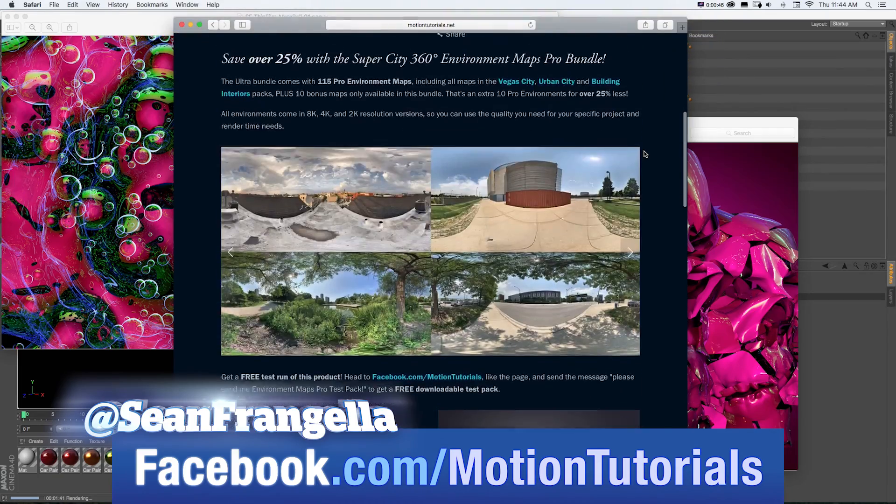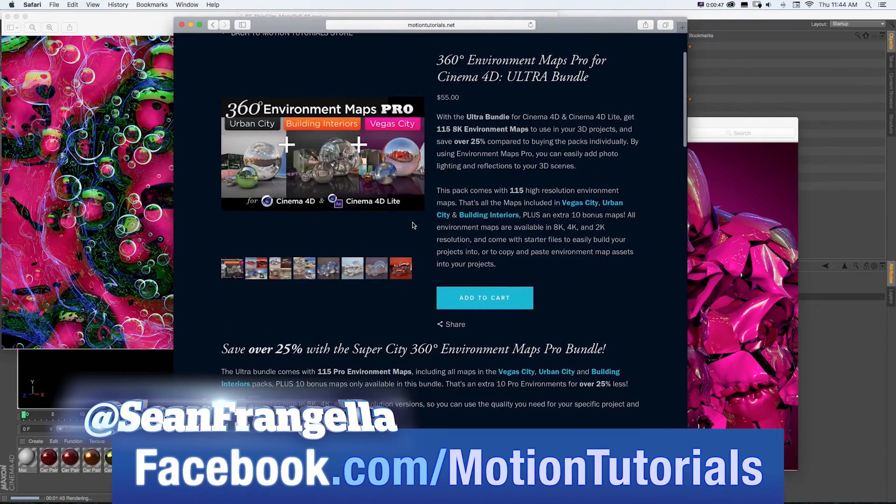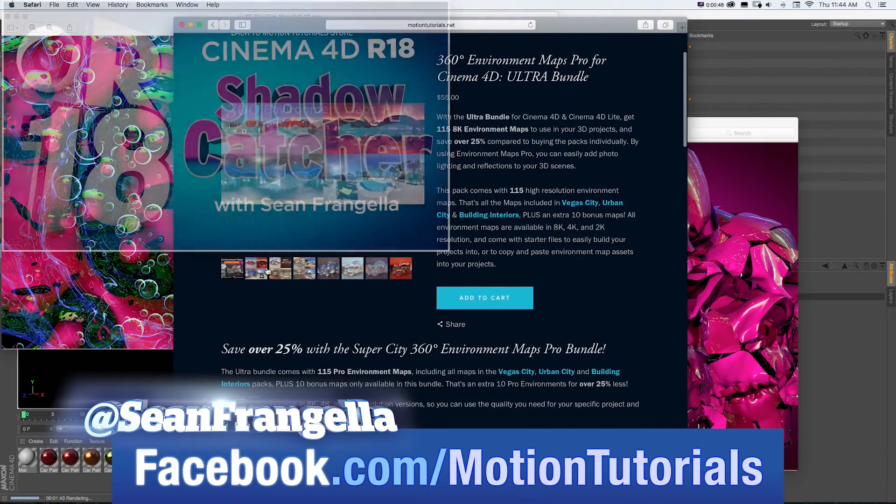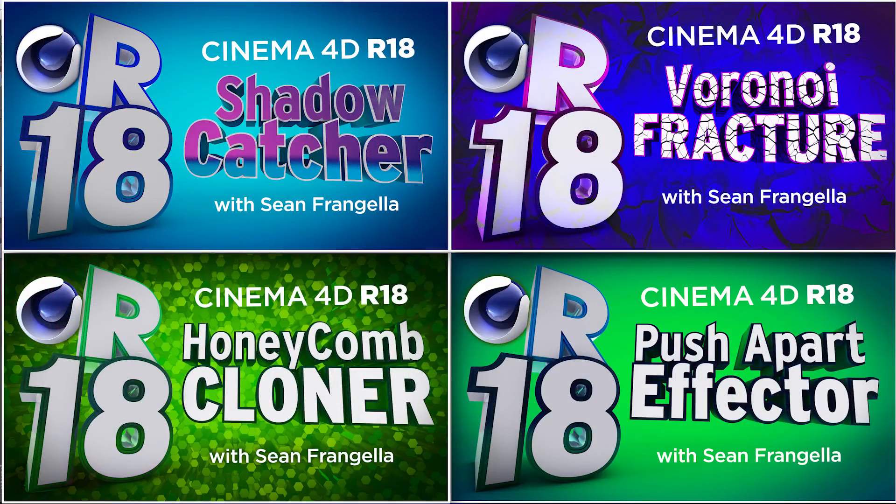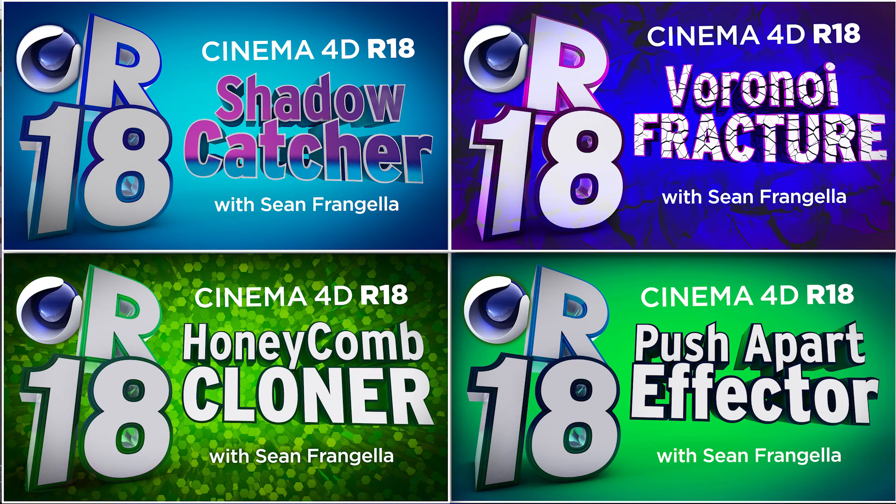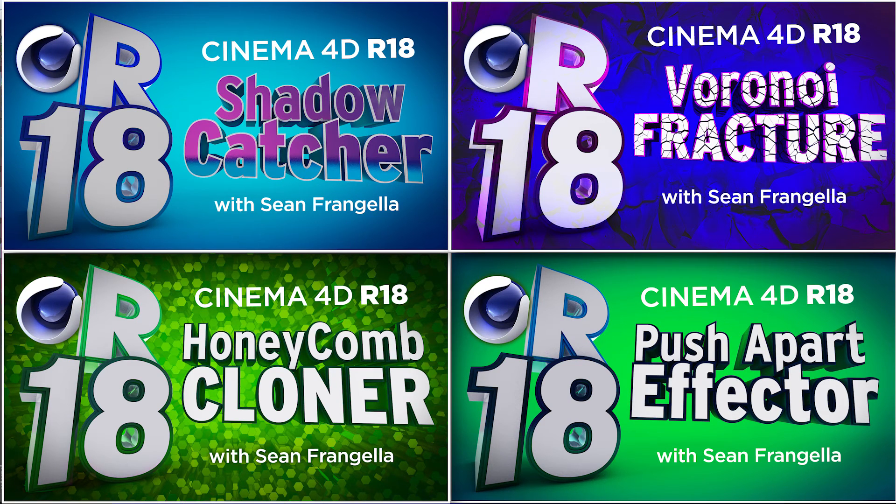And if you want a quick dose of other new features for R18, be sure to check out the other R18 videos I have up on YouTube by clicking on any of those thumbnails that are popping up there now. Thanks for watching, I'll see you at the next video.